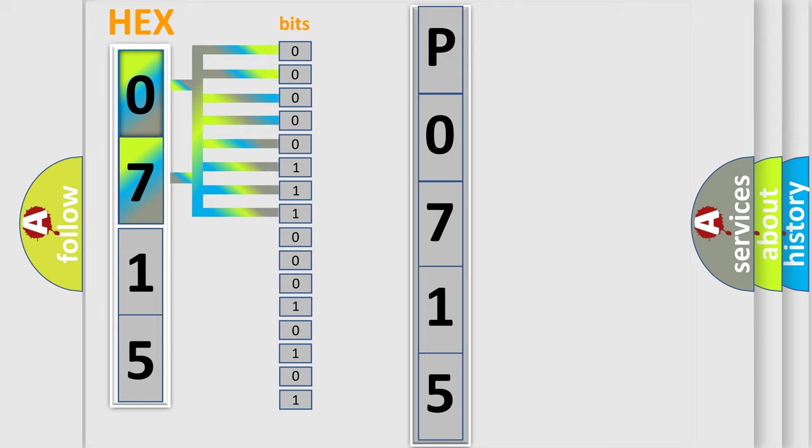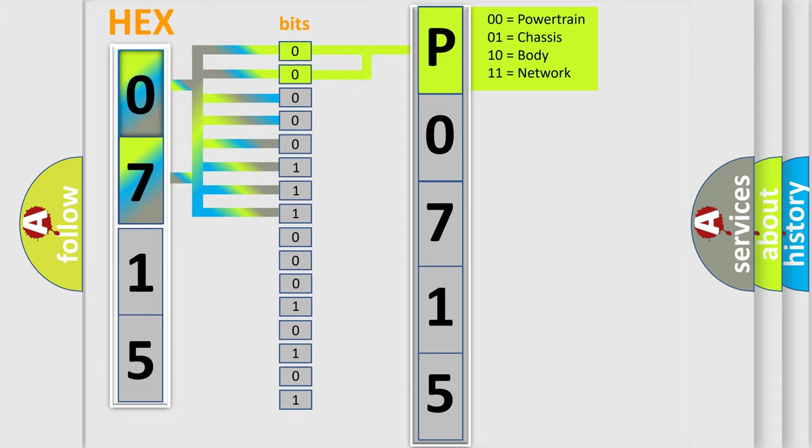By combining the first two bits, the basic character of the error code is expressed. The next two bits again determine the second character.